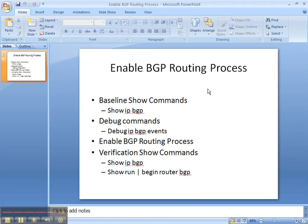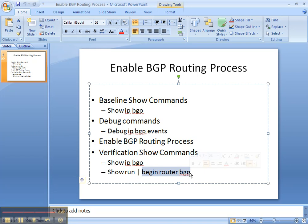So, in conclusion, we did the baseline show command show IP BGP. We did the debug command, and we saw the output from that as we enabled the BGP routing process. We did the show IP BGP verification command, where we did see that it was enabled, even though it didn't give us any output. And we looked at the default commands that are there when the routing process is enabled.